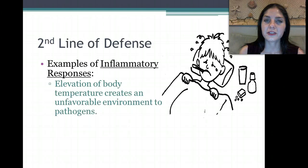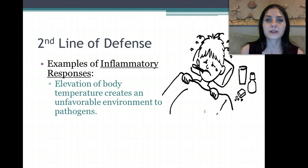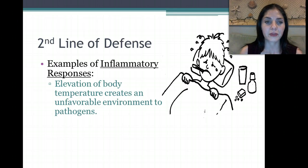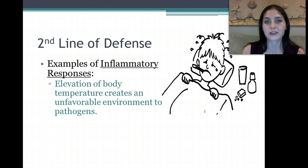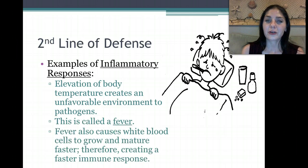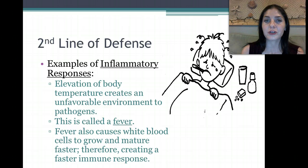The second line of defense, or the inflammatory response, can also cause fevers. Fever is another way the inflammatory response works. An elevation in body temperature creates an unfavorable environment for pathogens such as bacteria. However, it creates a very favorable environment for producing new white blood cells, which help aid in the attack of that pathogen.